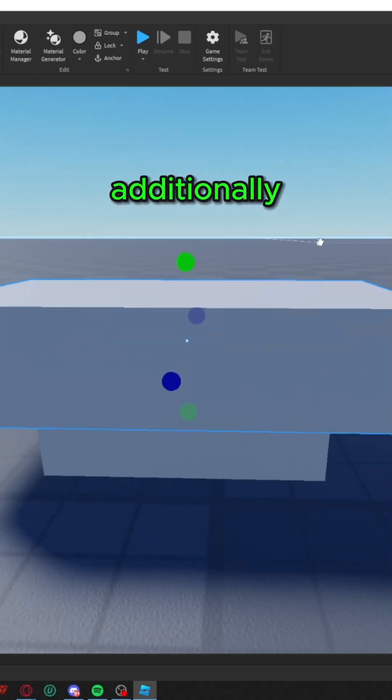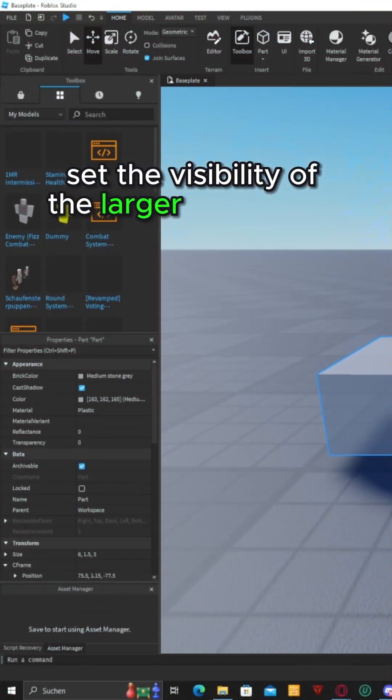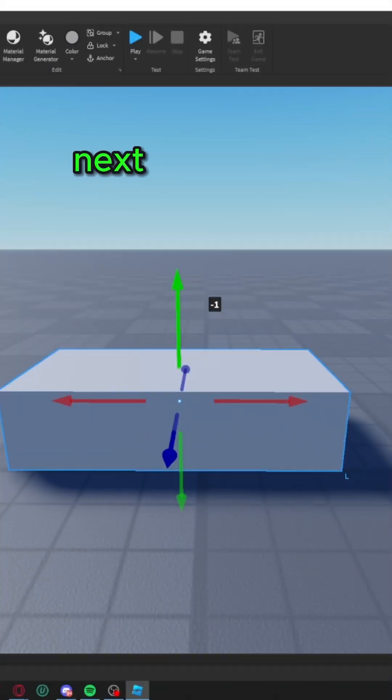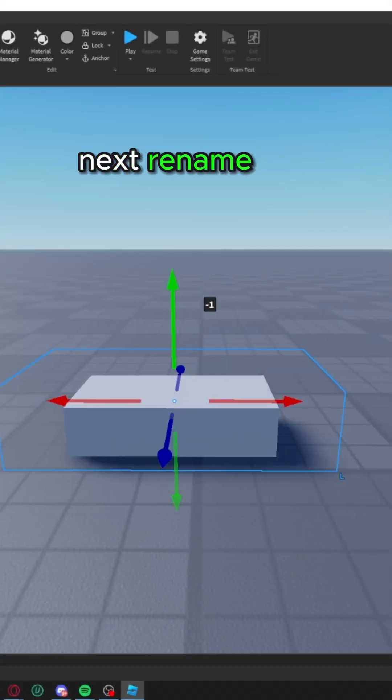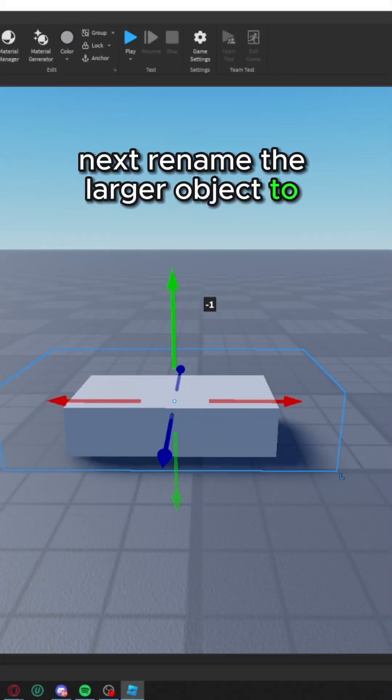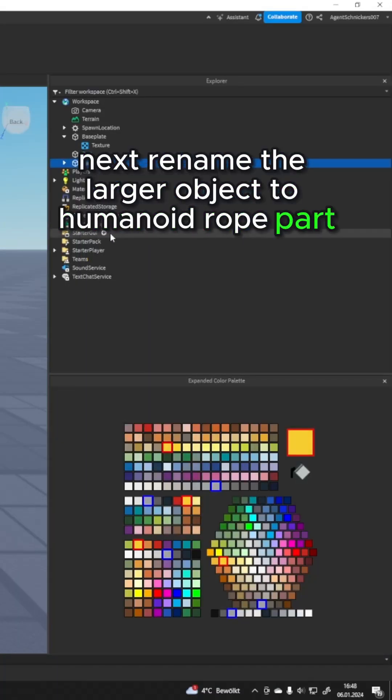Additionally, set the visibility of the larger part to zero. Next, rename the larger object to Humanoid Root Part.